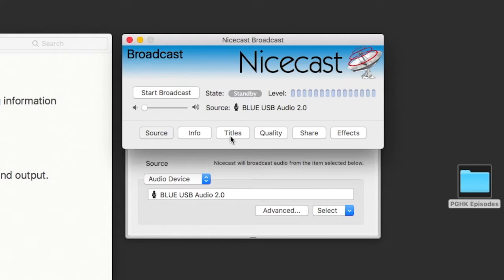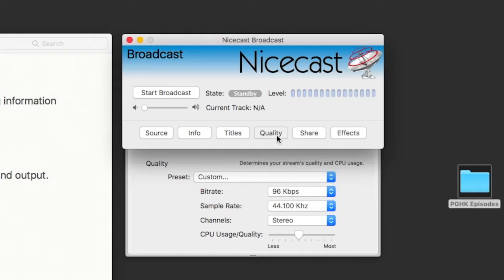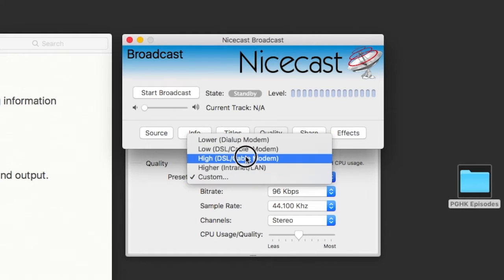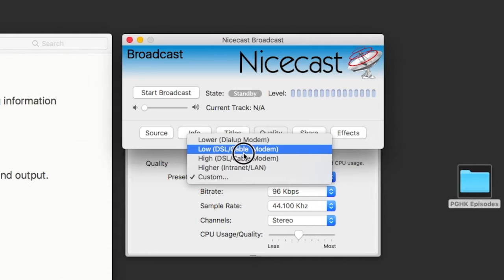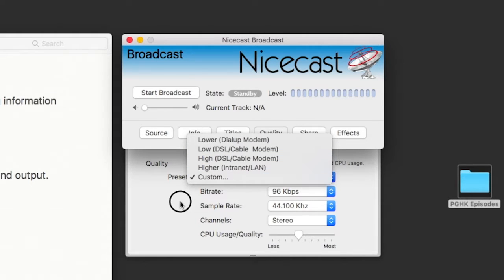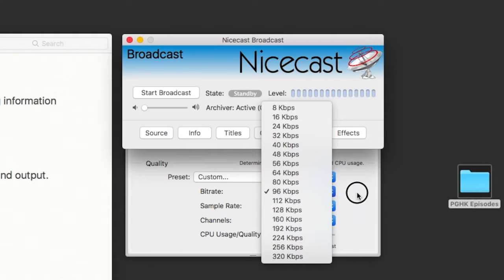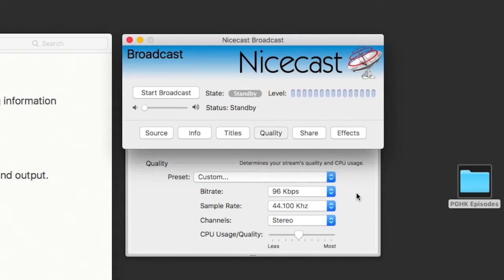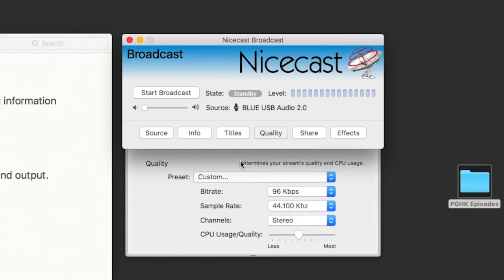We don't have to worry about the other tabs, but the next one to set is the fourth tab — Quality. Click on Quality. You want to make sure the presets are not set to low, lower, high, or higher. Change it to Custom. In Custom, change your bit rate to 96 kbps and sample rate to 44.1 kHz. Then make sure your channels is set to Stereo. These settings will also be posted on your Pride48 account page.